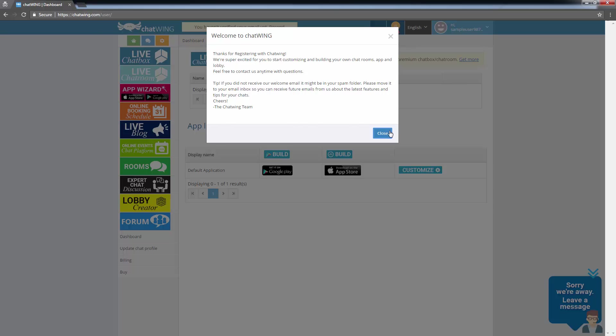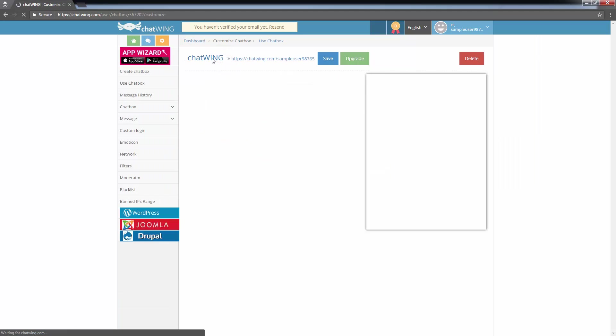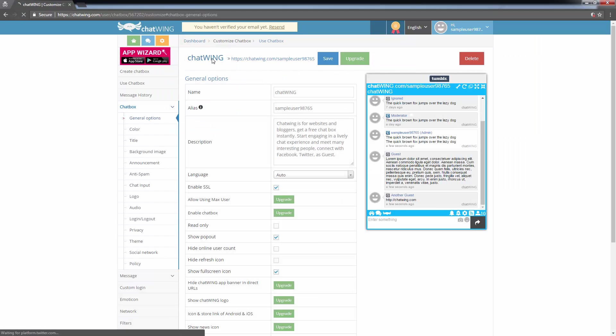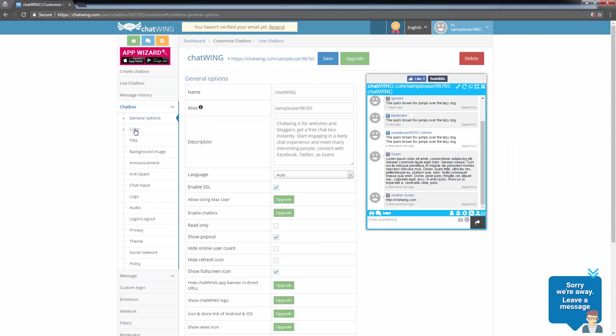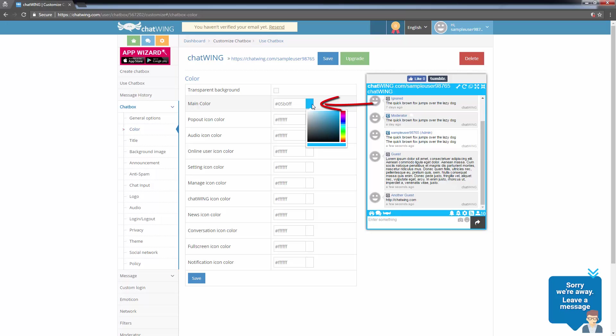To get started, I'll click Live Chat Box. There are many ways you can customize your chat box, including changing the color. It's as simple as clicking color, clicking the color swatch, and choosing the color that you'd like to apply to the chat box.